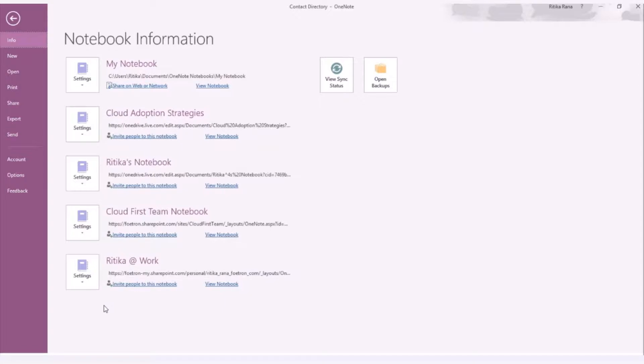We can create plenty of notebooks with multiple sections, and within each section we can have multiple pages to keep our data. We can add any type of file like images, links, attachments, etc. as notes.